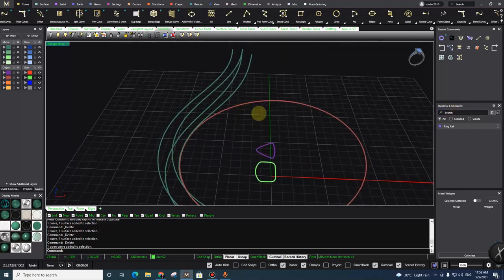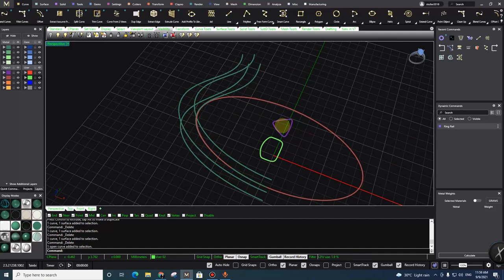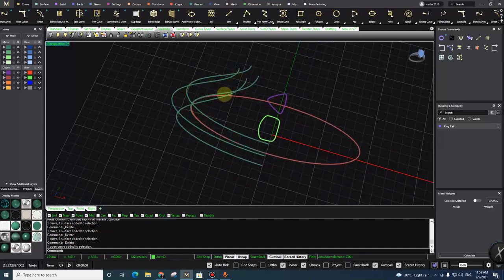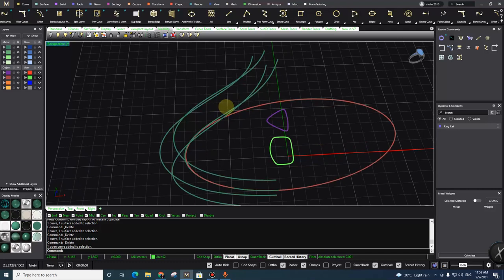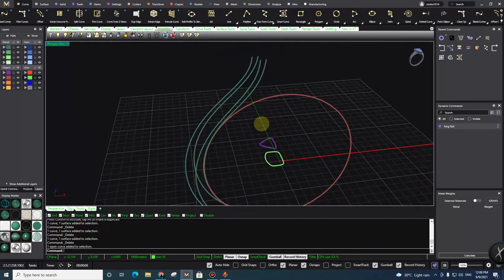Hello guys, this is Momo and today I'm here with another trick in Rhino. I want to show you how to put your own profile — one that you made yourself — between four rails and prepare it for the Network Surface command. As you know, NetworkSrf is an advanced surface modeling command that allows you to use many rails and an infinite number of profiles to make a complex surface shape.